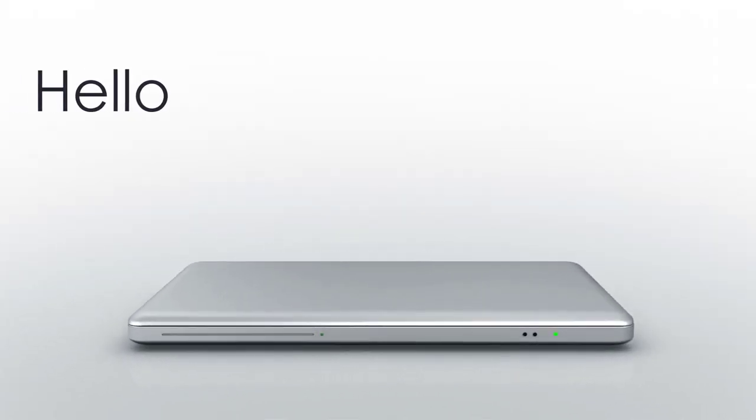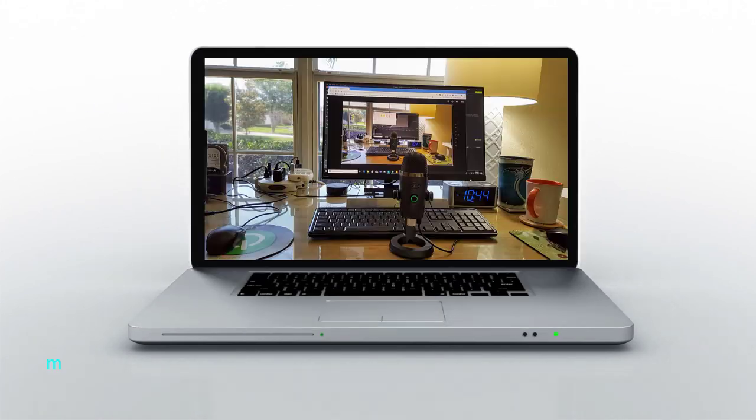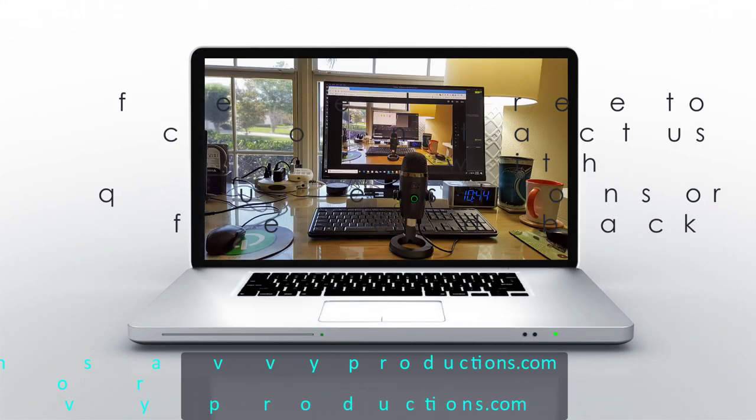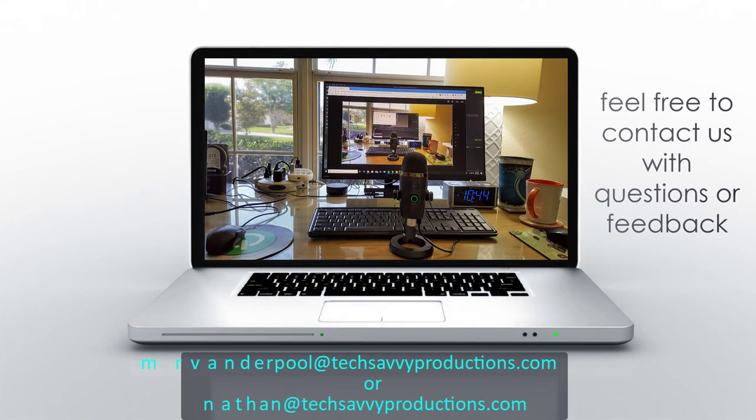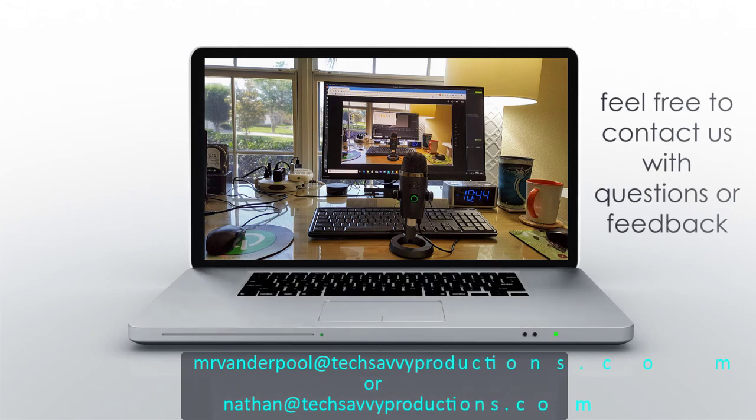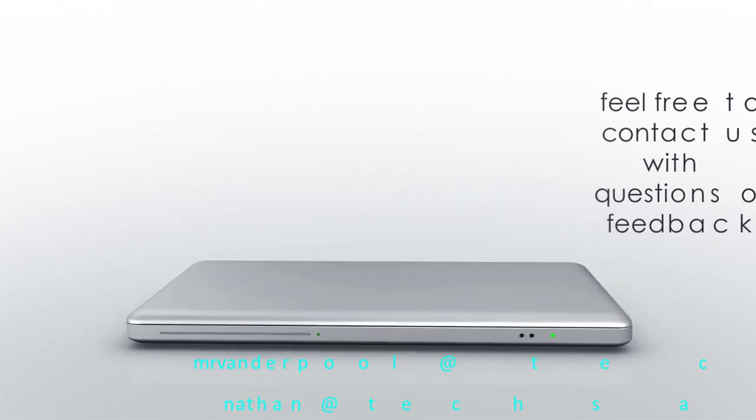Hello, my name is Lowell Vanderpool and this channel is dedicated to IT students, IT professionals, and anyone who enjoys learning technical subjects.